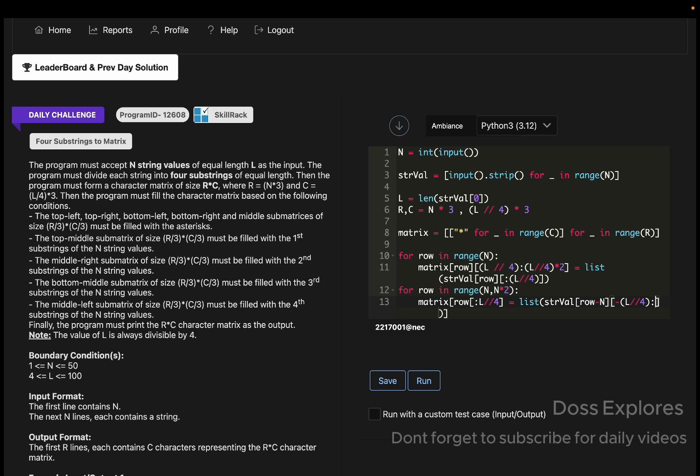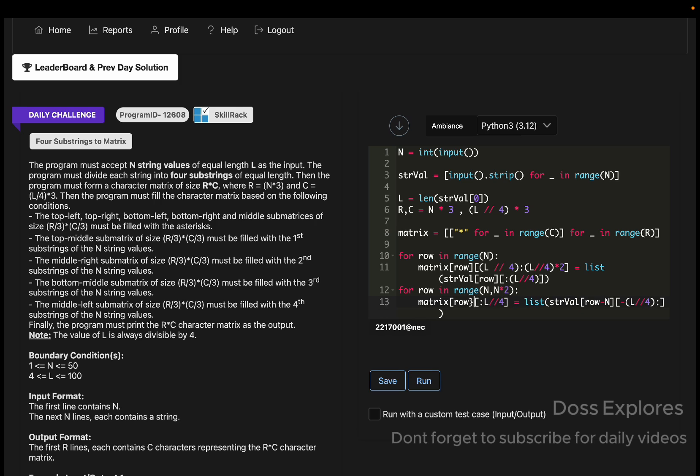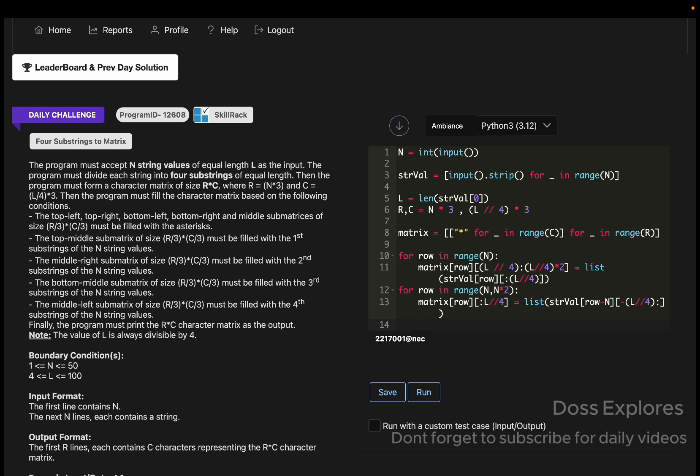Wait a minute, let me fix this. Remove this one, replace here. Yeah, I think now it's correct. Now for the middle right, it can be given in the same line. Matrix of row cross minus L by 4 to the end equals list of strval of row minus N, L by 4 to L by 4 times 2. This is for the middle right.